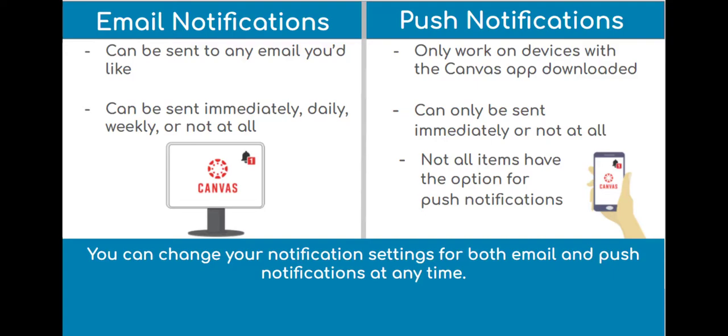Now you have everything you need to make sure you're getting all of your notifications on Canvas in a way that works for you. Thank you.